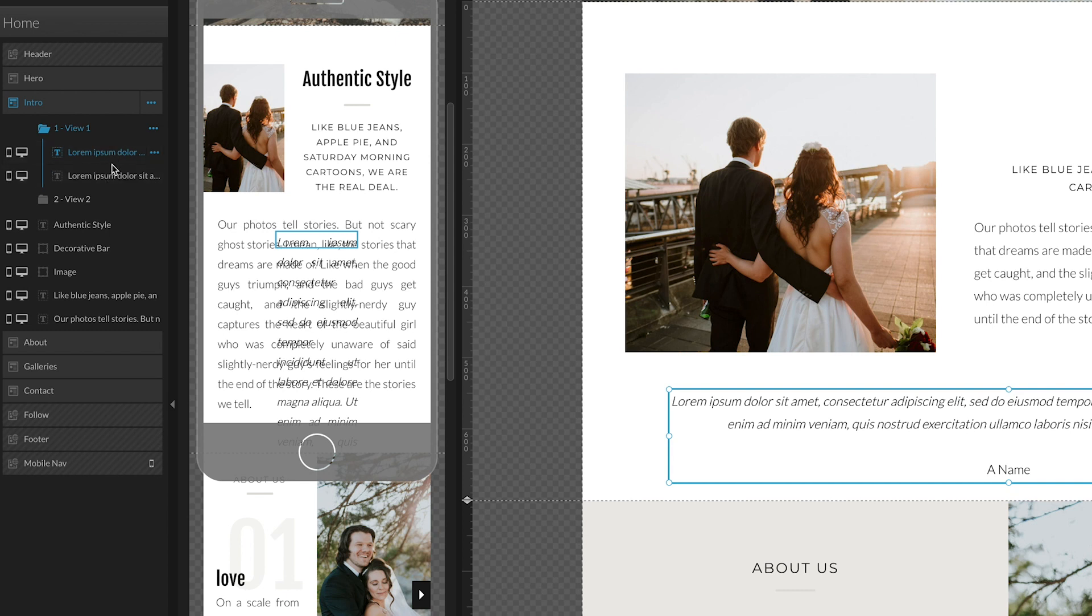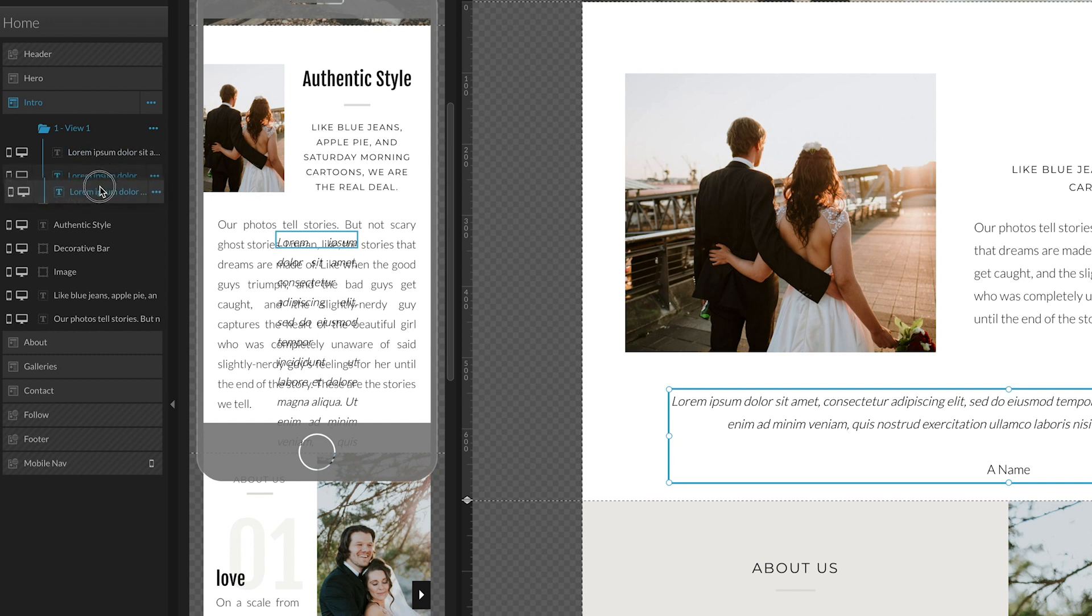And you'll see that that's duplicated our paragraph block now. So if we just grab any one of them and we drag it over to view two, just want to make sure that that white box appears around view two, and then we just drop it in there.